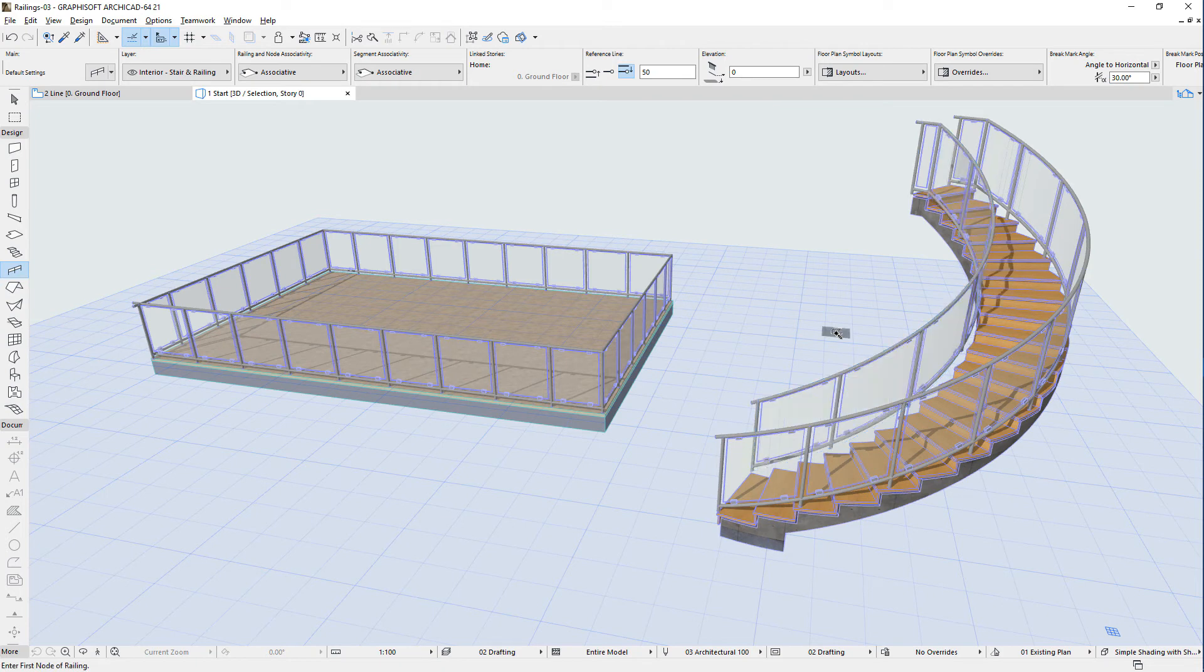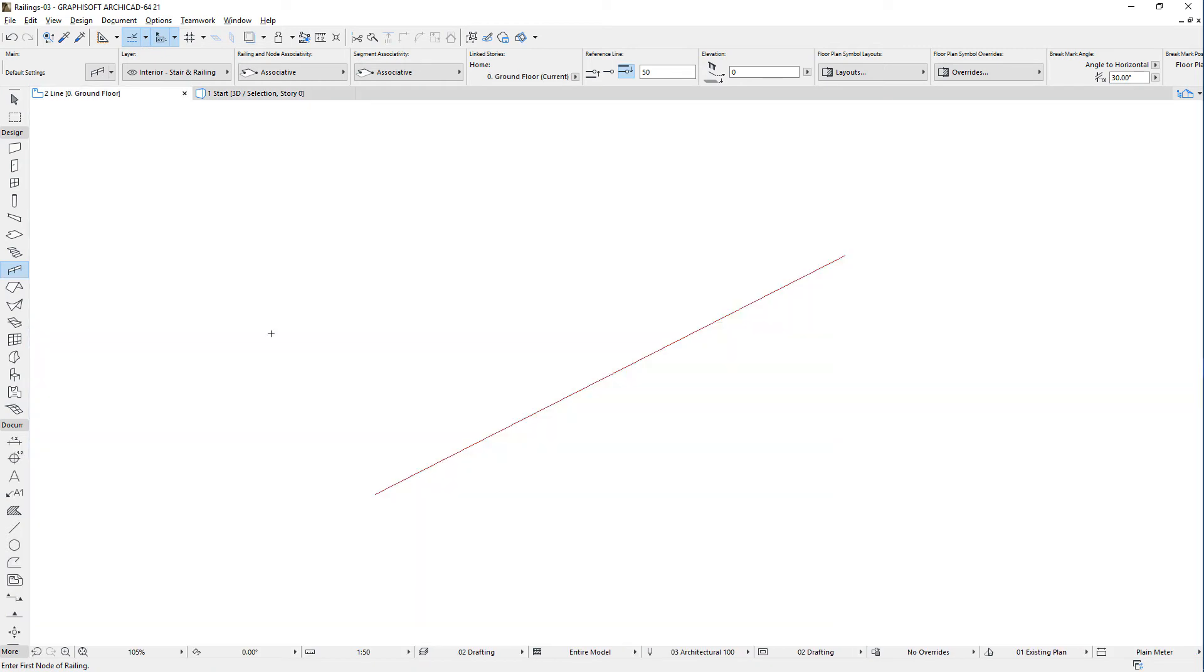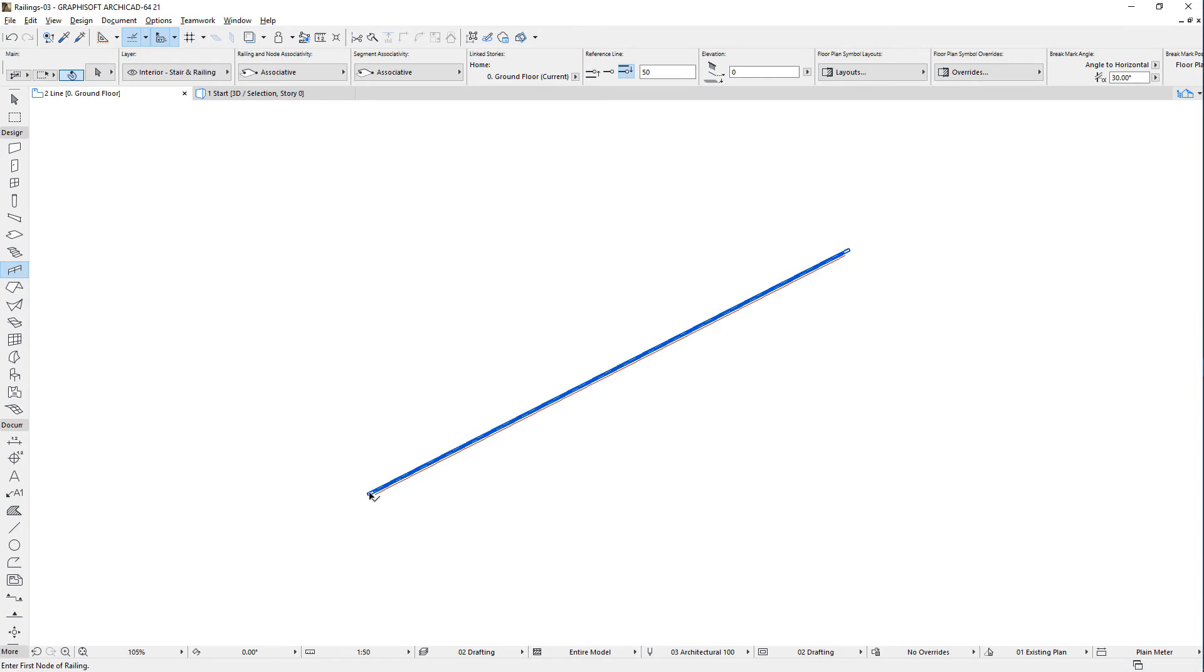Let's proceed from simple to more complex scenarios. Activate the Railing tool and space-click any single element edge, such as a line. The railing reference line will extend along the whole length of the line and the railing will be generated based on that.